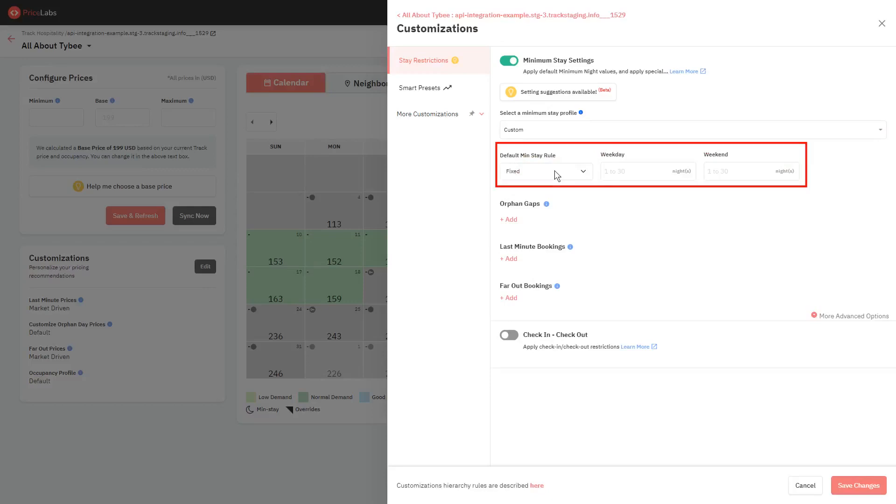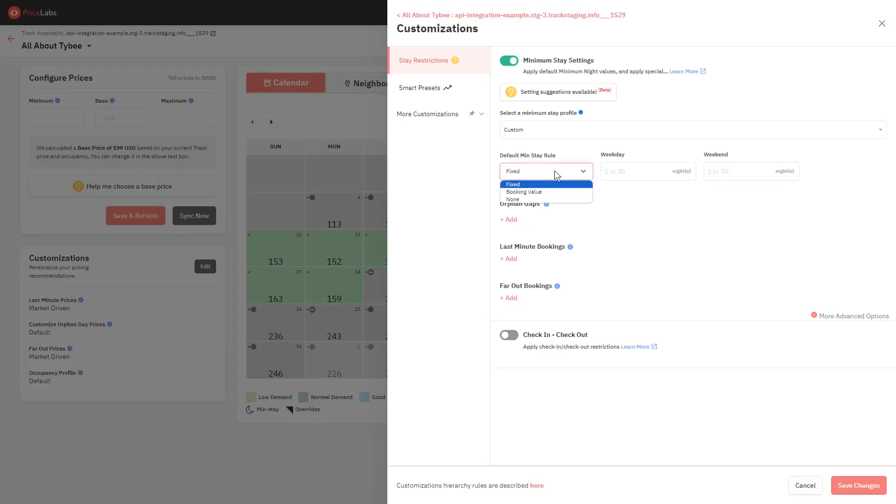The first one is Default Minimum Stay Rule. This is the default minimum stay settings that will be applied to any dates that do not have one of the special rules. Click on this dropdown to choose from these three options: Fixed, Booking Value, and None.